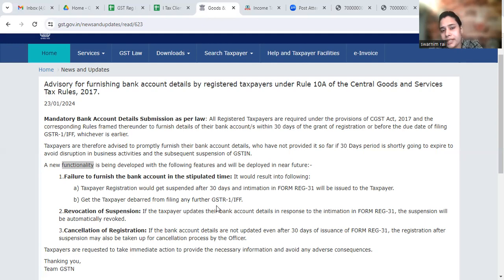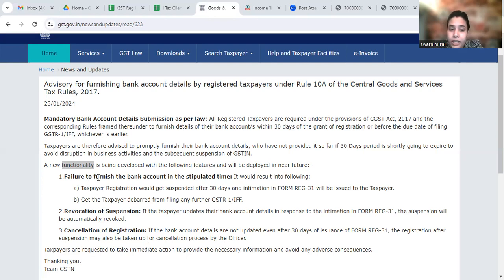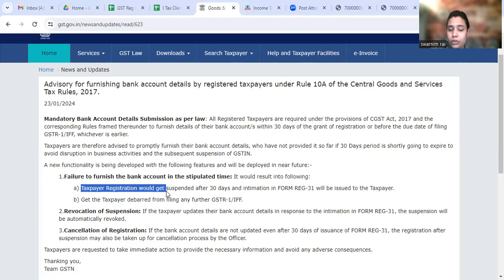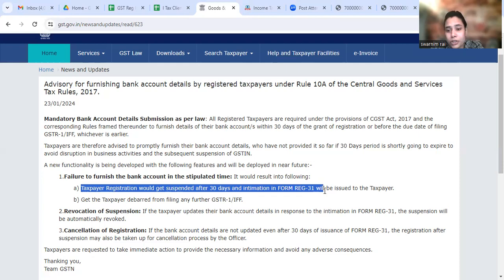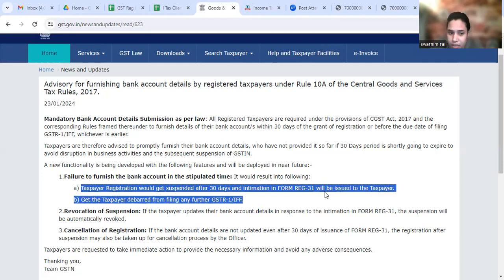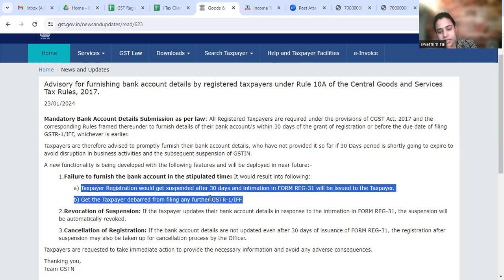If you don't furnish the bank account within the stipulated time, it would result in the following: taxpayer registration would get suspended after 30 days, and an intimation in Form REG-31 will be issued to the taxpayer, and they will be barred from filing any further GSTR-1.